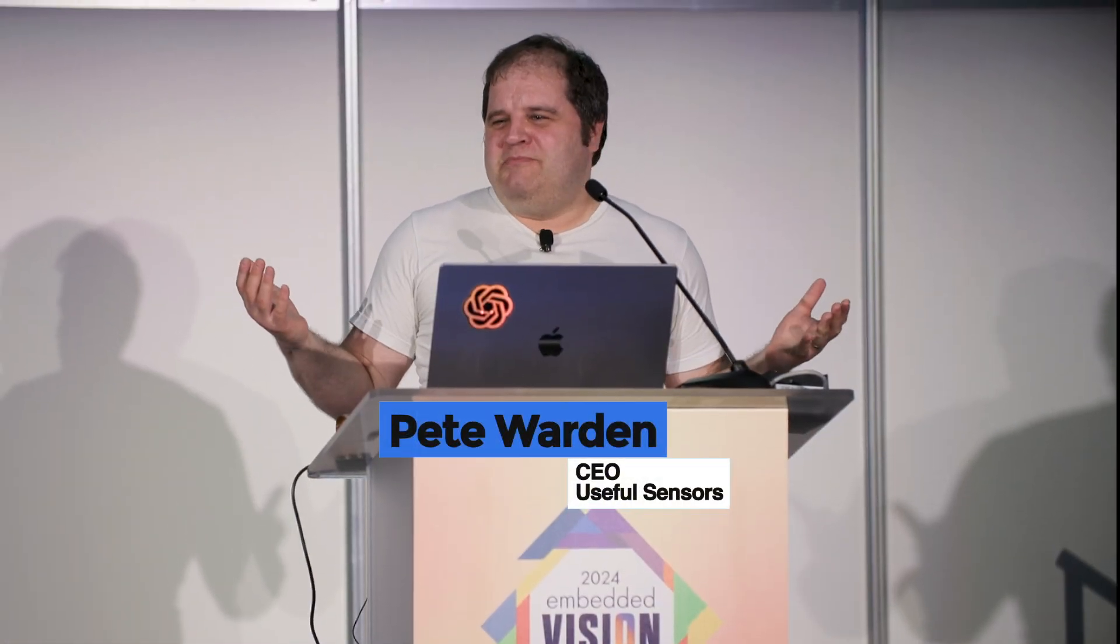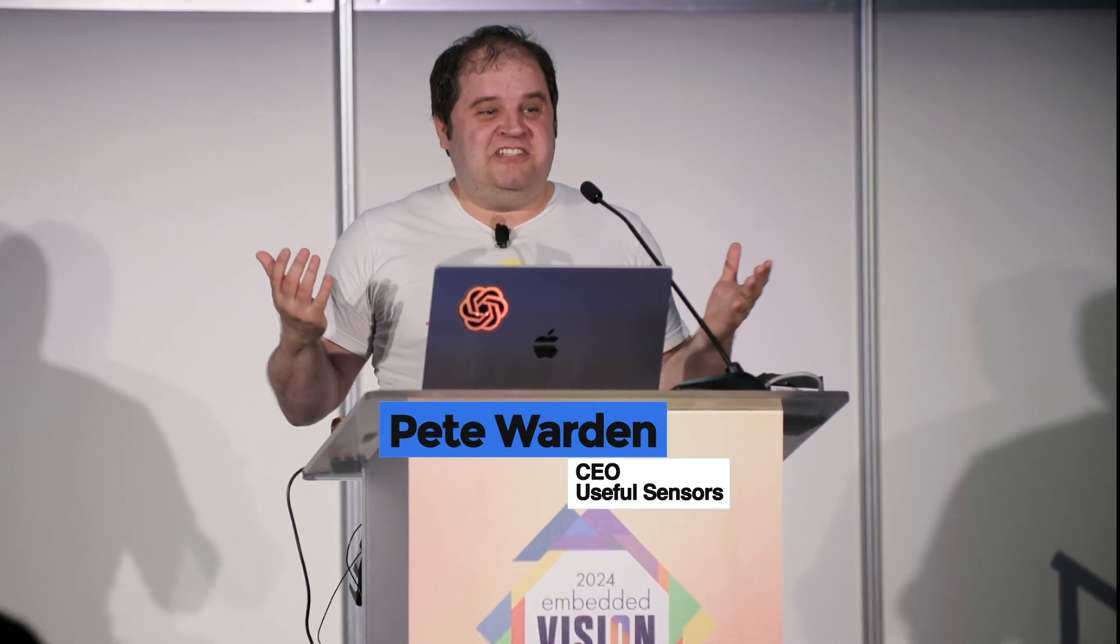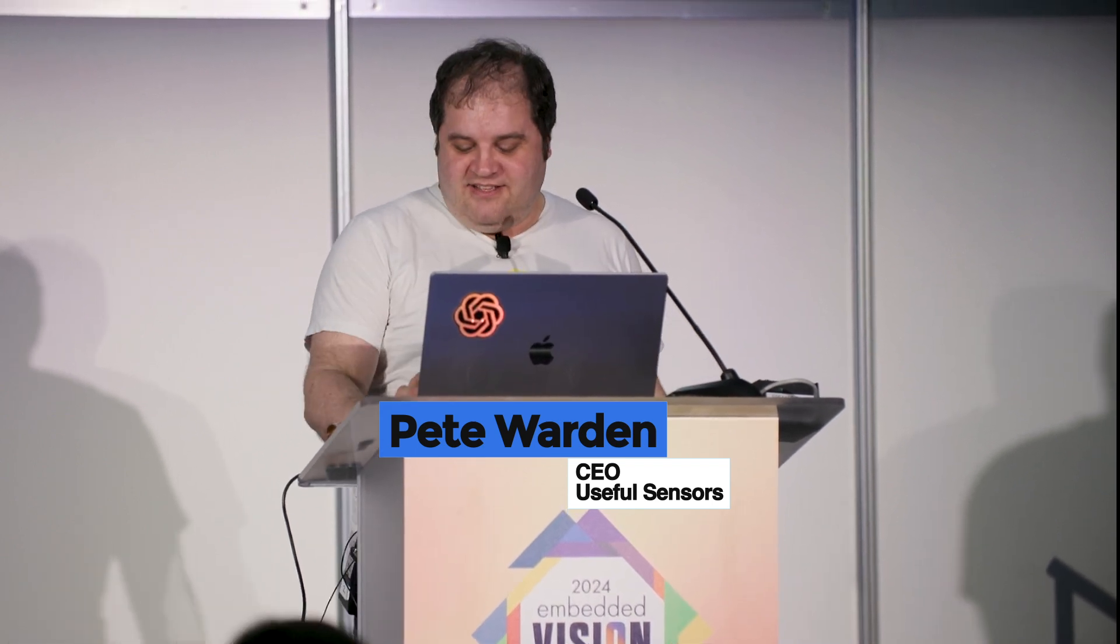Thanks so much everybody for coming. I do see some familiar faces and I really appreciate you taking the time. I'm going to be talking about large language models and how easy it is to get them running on the Raspberry Pi.